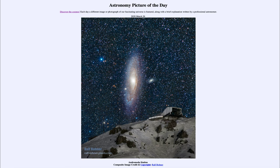So that was our picture of the day for March 26th, 2020, titled Andromeda Station. We'll be back again tomorrow for the next picture, previewed to be a little drop of galaxy — we'll see what that's about tomorrow. Until then, have a great day everyone and I will see you in class.